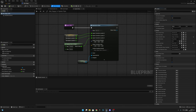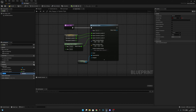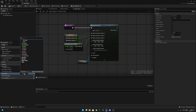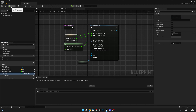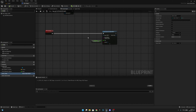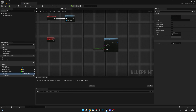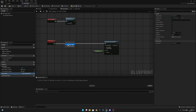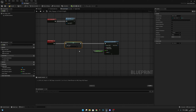Open the GM Flappy game mode blueprint. Create a new variable called game_state, and set the variable type to GameStateEnum. When you compile you can see the enumeration values. The default should be NotStarted. Now on the event graph, on the start game event, we want to set the game state to Running.